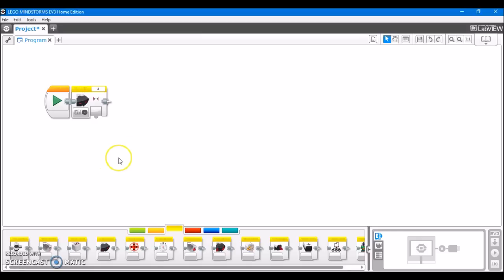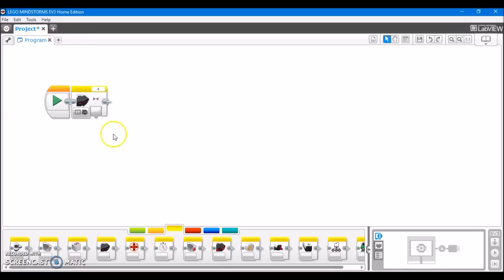Here we have the programming block for the infrared sensor. One important thing to first note is that the infrared sensor is the only of the five EV3 sensors that is not legal for use in FLL, because they don't want you to use it as a remote control sensor, which is one thing that it can do. But for all of you who are not competing in FLL, here's what the infrared sensor does.